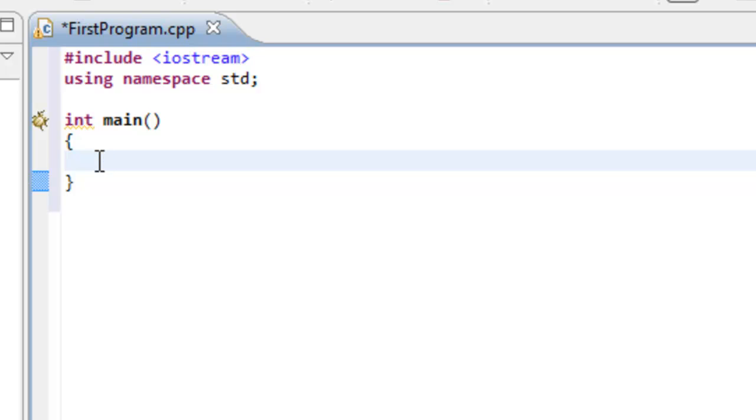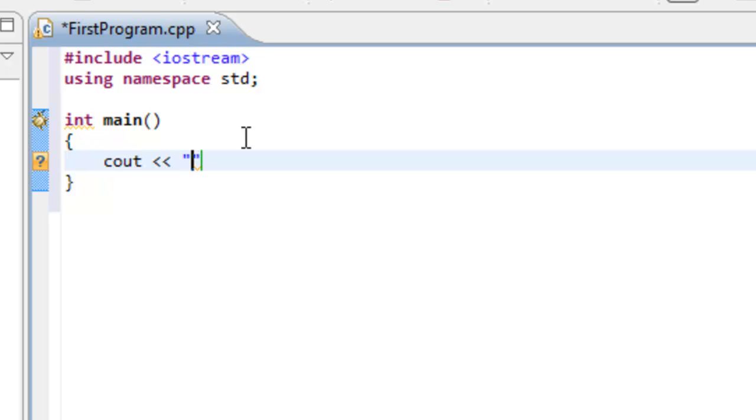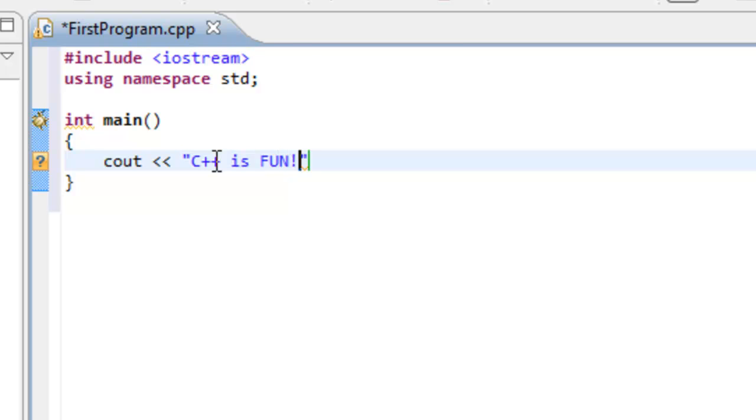So now we're going to type in cout, space. And then we're going to use the open angle bracket twice, space. And then we're going to use double quotes. So you'll notice that Eclipse automatically inserts the closed double quotes for us. And then we'll type C++ is fun, exclamation point. And then we want to have a slash n.